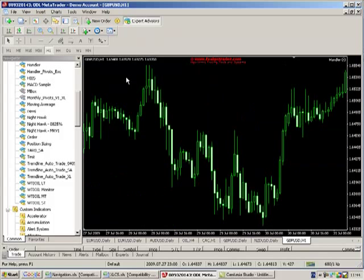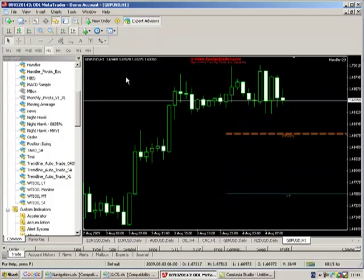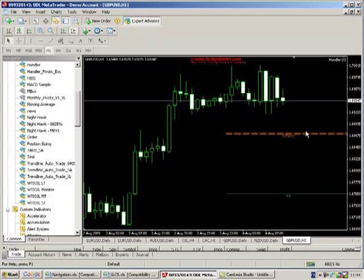You can see the actual pivot levels have been set on the chart.